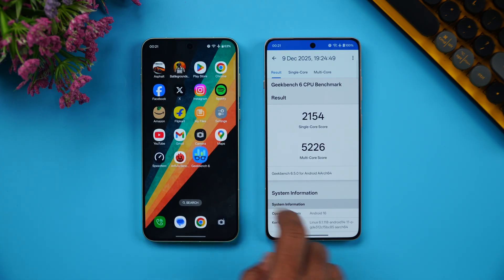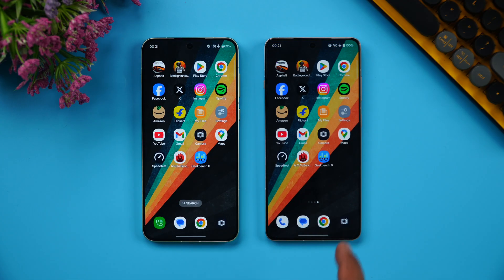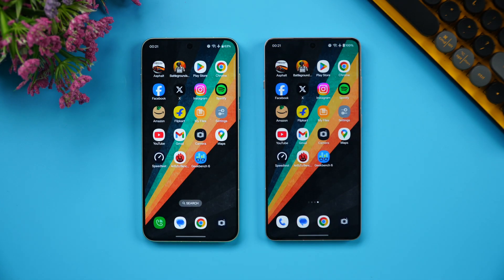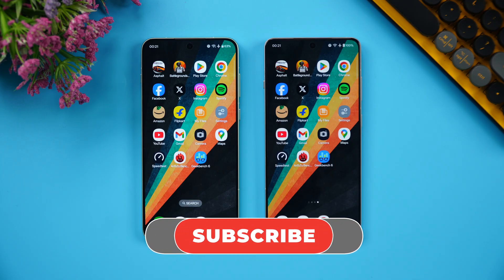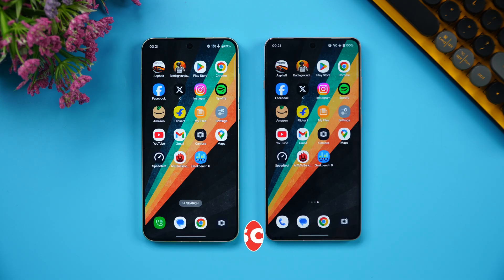That was the speed comparison of these two devices. The OnePlus 15R shows drastically better performance compared to the OnePlus 13R. We will also be doing a camera comparison, so stay tuned. Hope you enjoyed the video — do hit the like and subscribe button. Thanks for watching, have a great day!